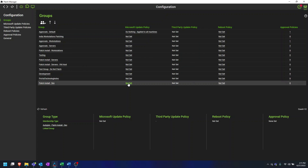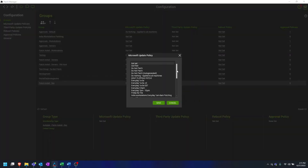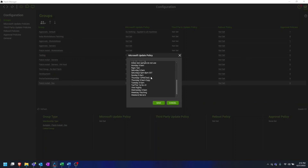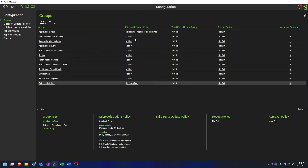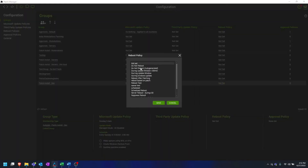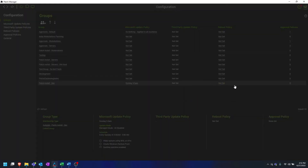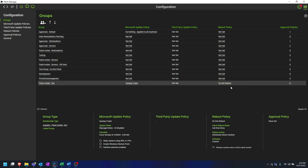If the policies are not set, they will take the next policy from a group they are in. So let's say this client has a very strict Sunday morning only patch policy. We can make sure that patches are installed Sunday morning, and they do not want to reboot, so we can set their reboot policy to Do Not Reboot. And that is how you create a custom patching group.